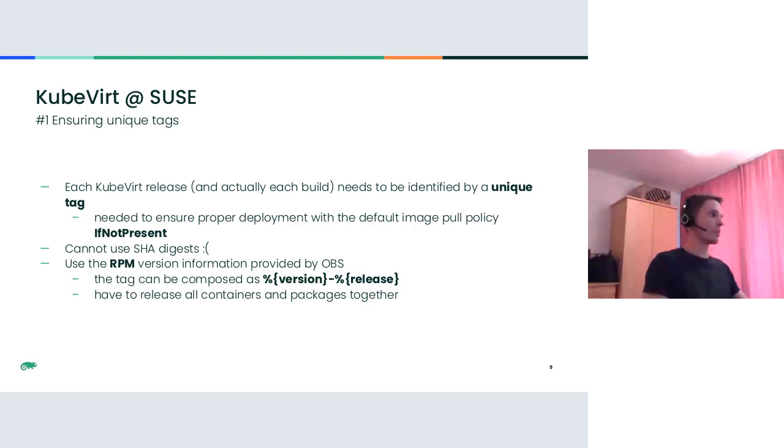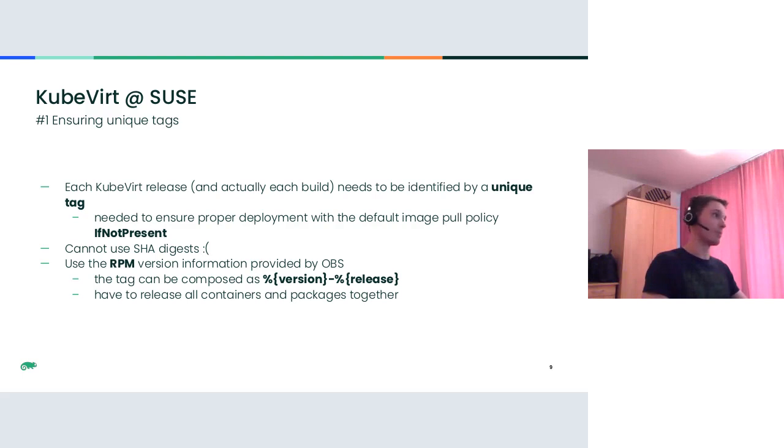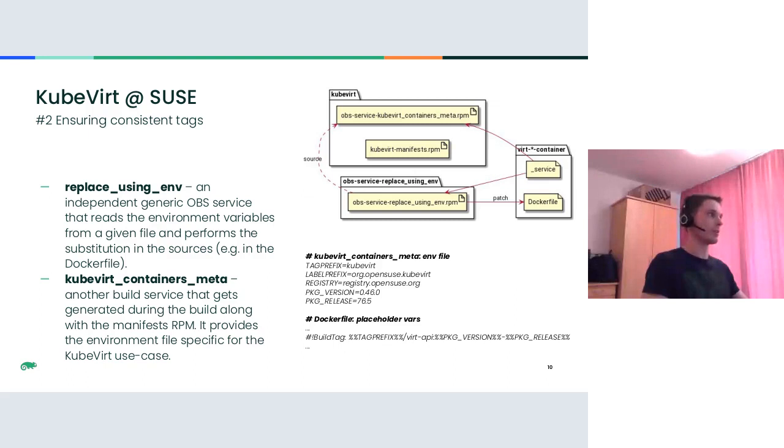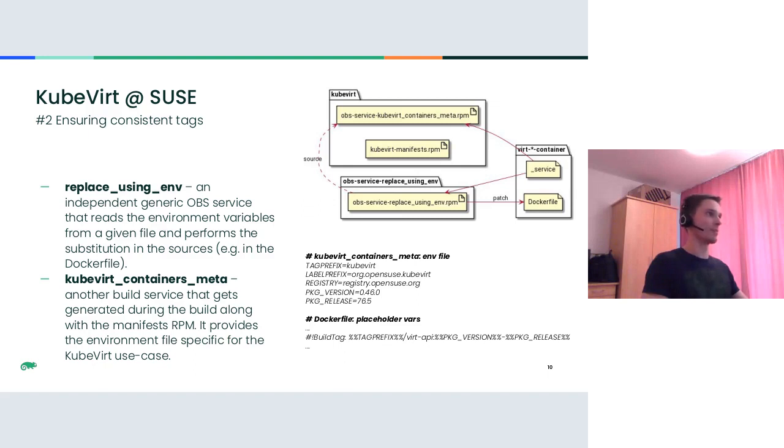Additionally, a mechanism to automatically propagate this tag, the RPM version release to Dockerfiles, is also needed, since doing it manually is error-prone and time-consuming, considering the amount of containers that we have. That brings us to the second requirement, which is about consistency of the tags. For implementing such an automated mechanism, we introduced a couple of OBS build services. The first one is called replace using ENV, maybe not the best name. It's an independent generic OBS service that reads the environment variables from a given file and performs substitution in the sources, in our case in the Dockerfile.